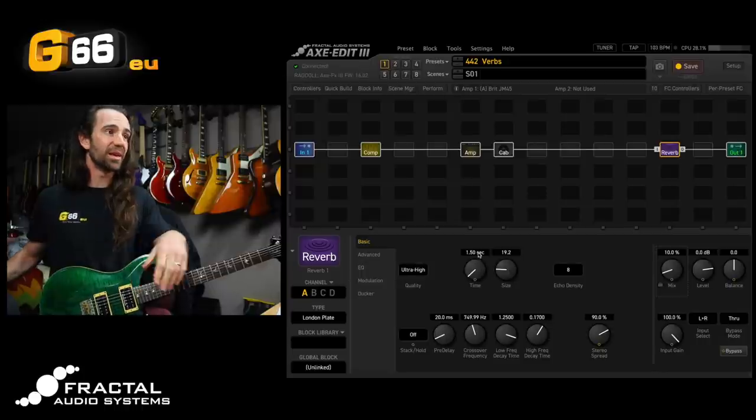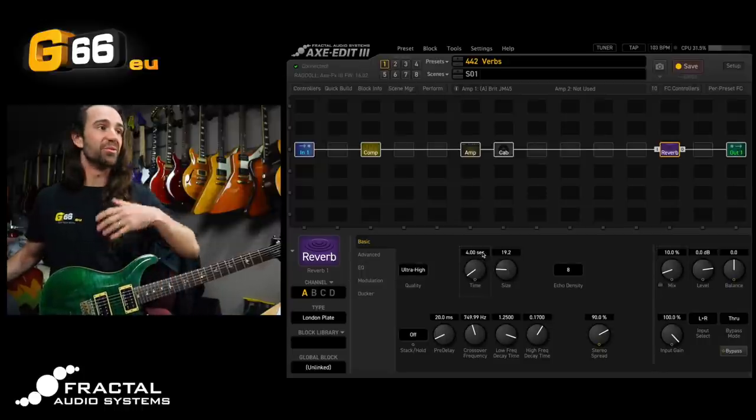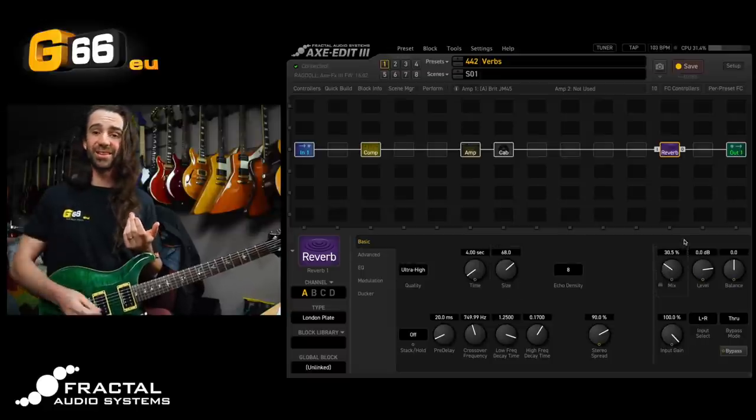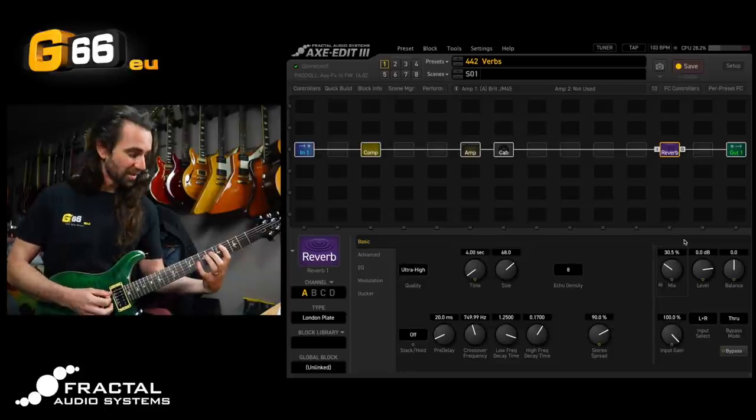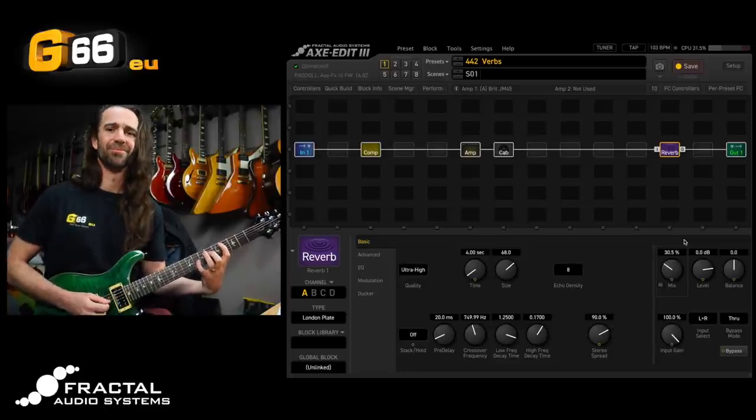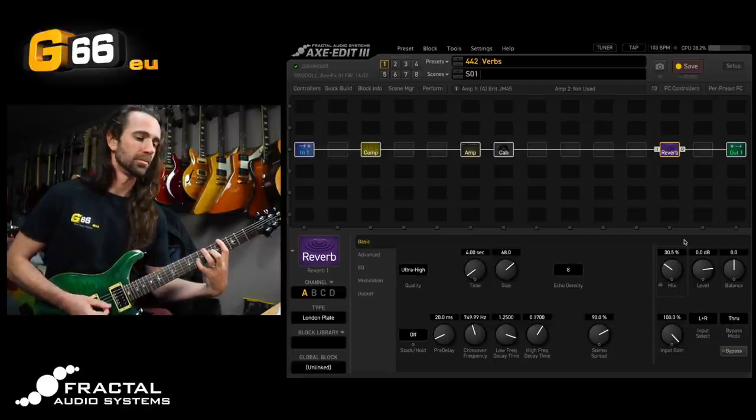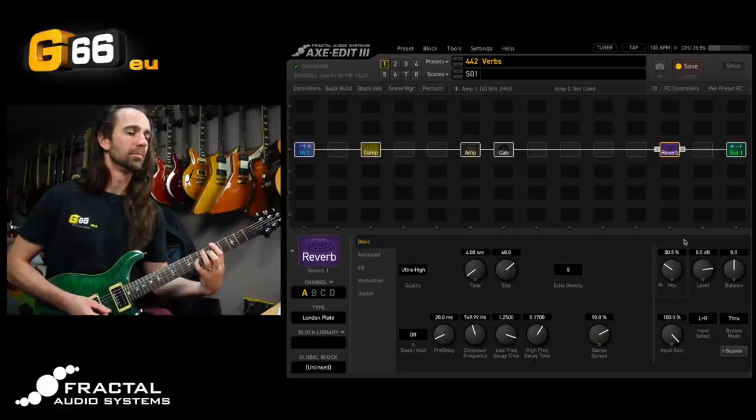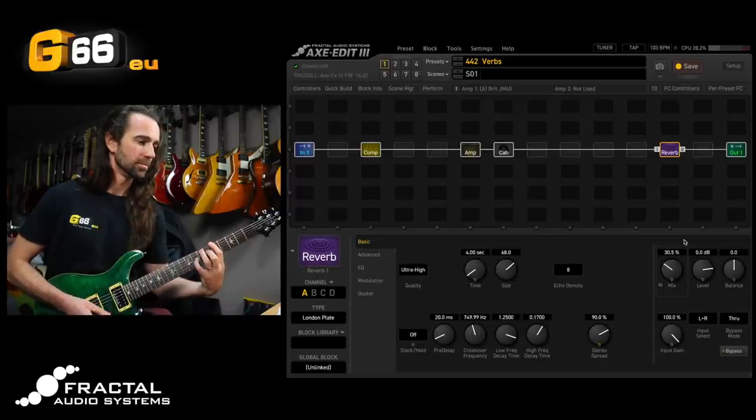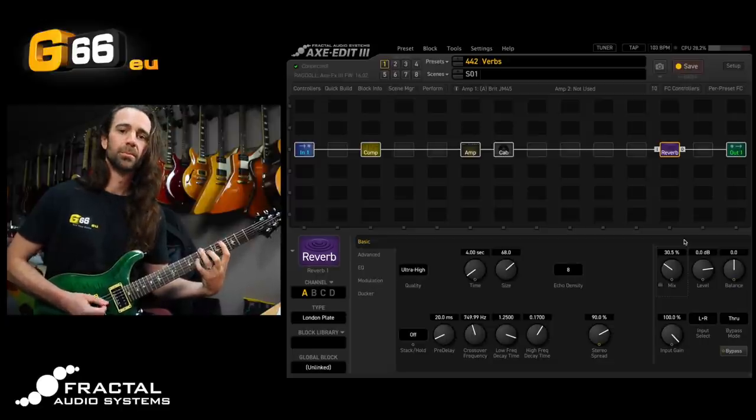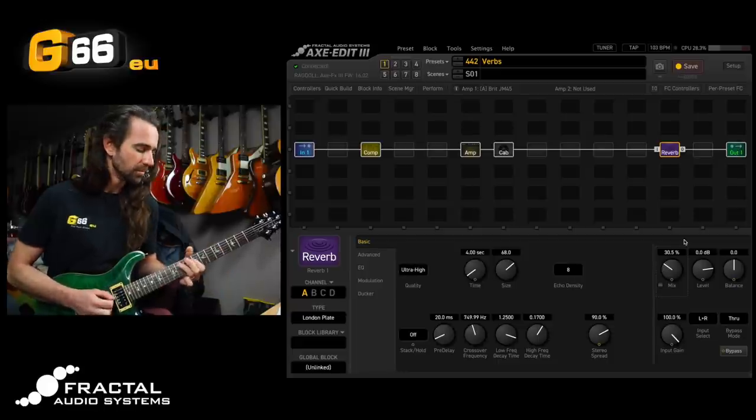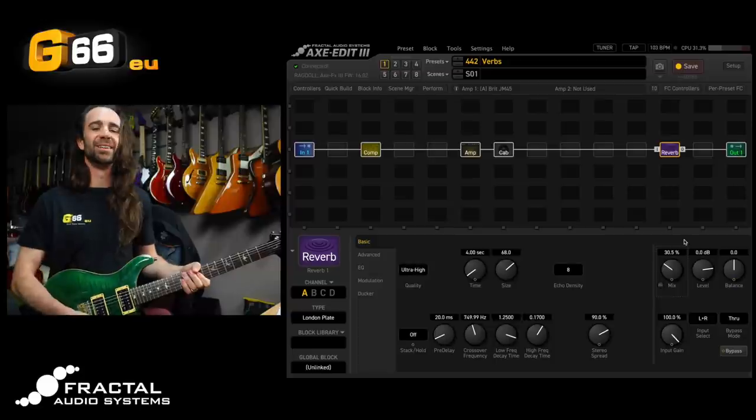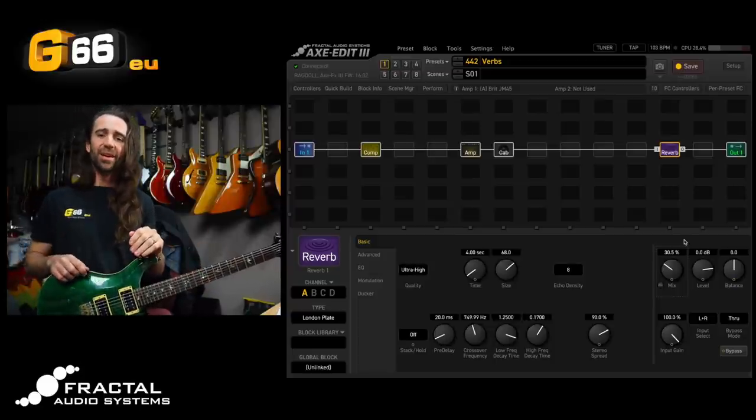We can do the opposite. Let's say I wanted more of a kind of affecty reverb. I would bring up the time, I would bring up the size, and I'll bring up the mix. Generally anything above 30% is going to start to sound pretty massive. So we get something like this. Gorgeous. I really like that.